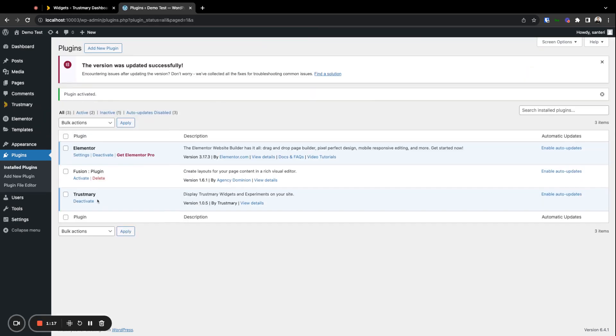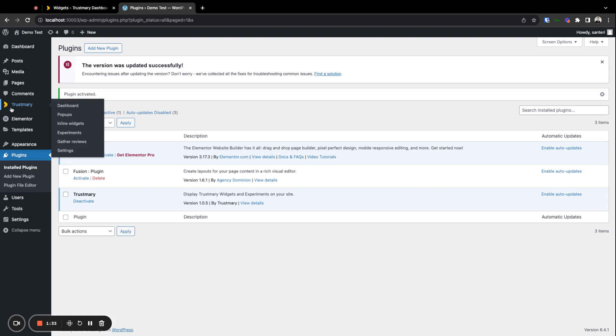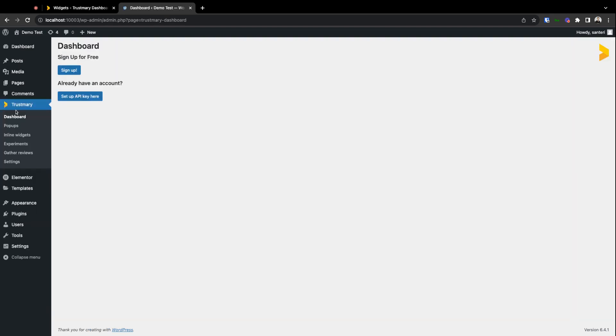Okay, so now we have the plugin active right here. Next up, we'll need to install the API key to this plugin. We'll go to the plugin itself here in the navigation bar and it will prompt us to sign up or add the API key.